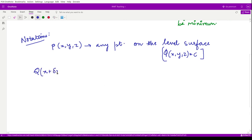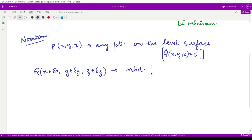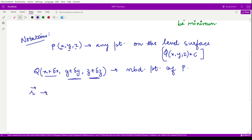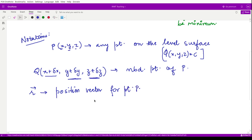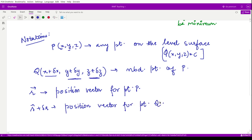Corresponding to this point P, I have another neighboring point Q(x + Δx, y + Δy, z + Δz), so we have small displacements in x, y, and z. The vector r represents the position vector for point P, and r + Δr represents the position vector for point Q. If r = x î + y ĵ + z k̂, then the point P is at coordinates (x, y, z) in 3D space.